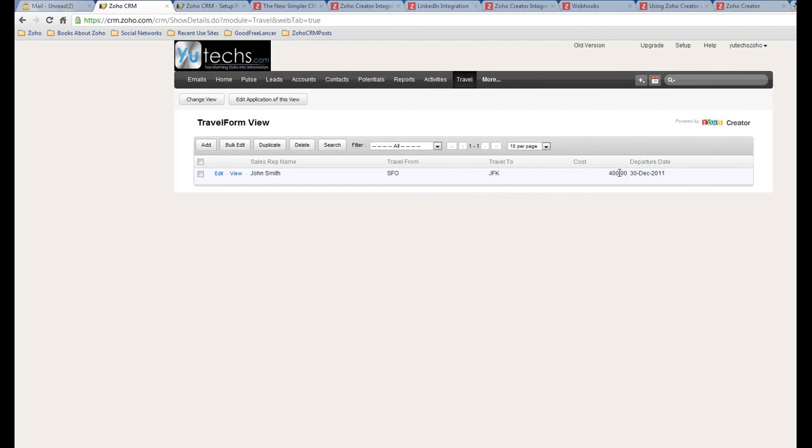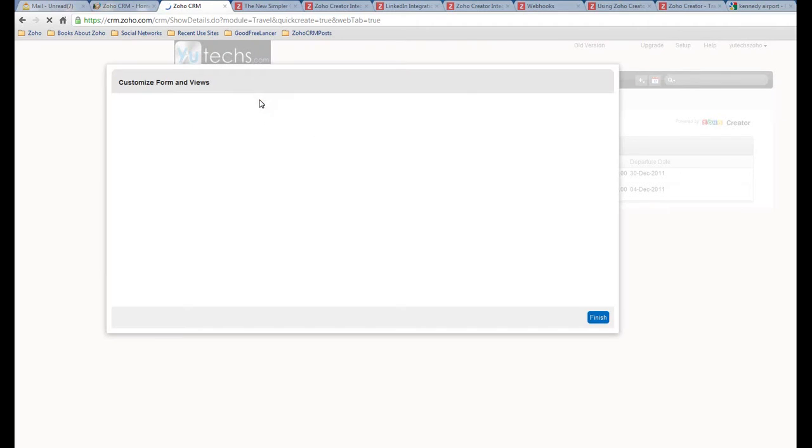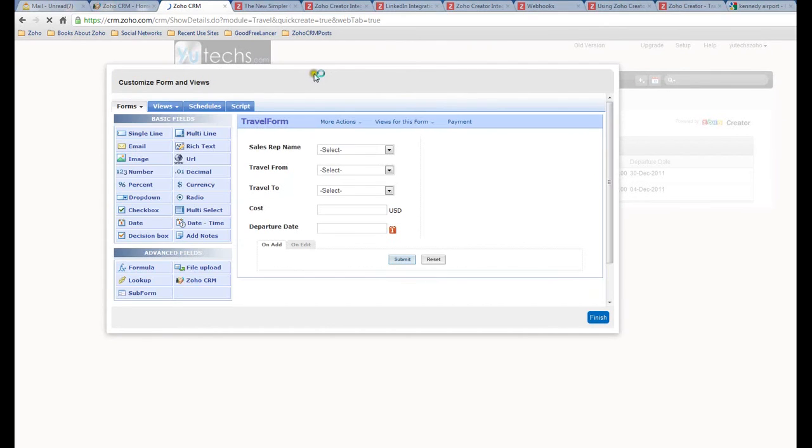It would be good in the middle, but well, that's okay. Okay, let me switch back to this form. I'm interested in the Edit Application of this view.